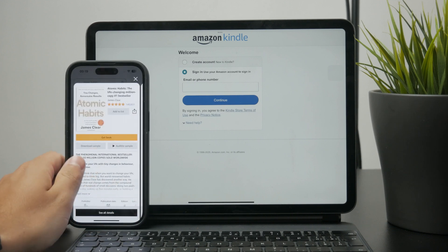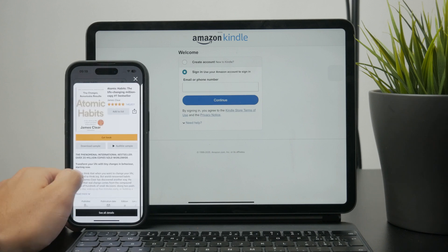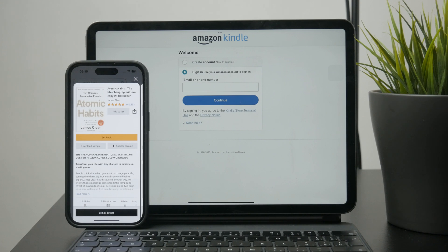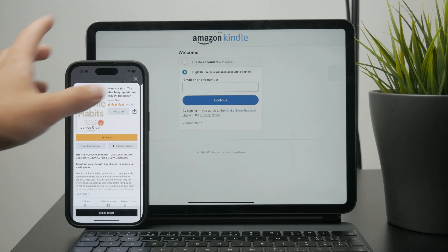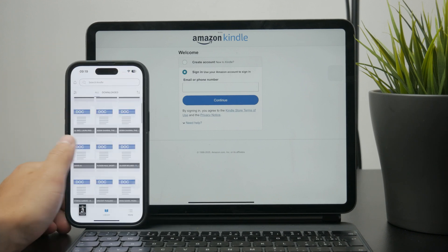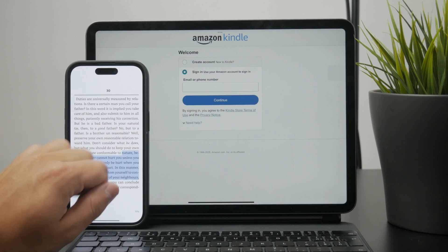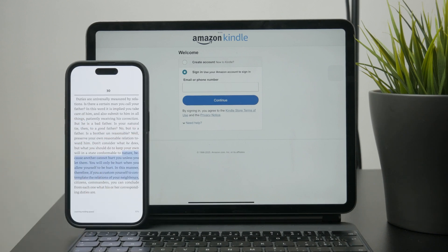So if you browse the Kindle app and come across a book you want to purchase, you can just click on buy. It will use the same payment method and you essentially made a purchase. This book will then be added to the library section where you can open the title, read through the book, make some notes, highlights, change the font, text size, and some other things as well to customize it for your preference.